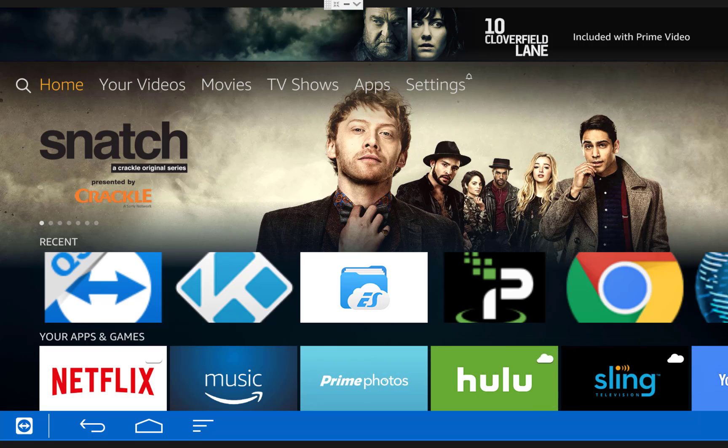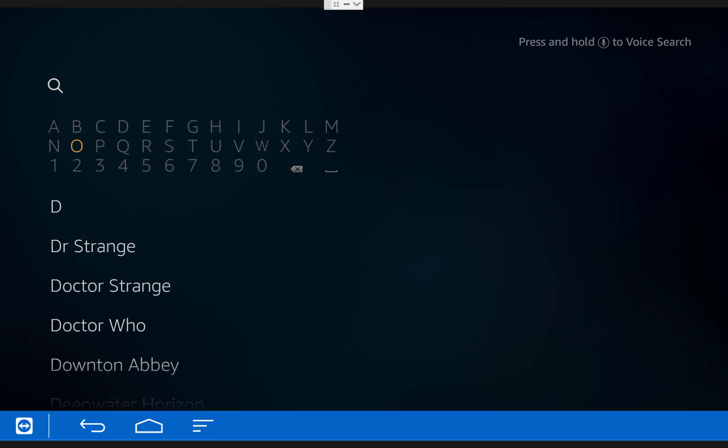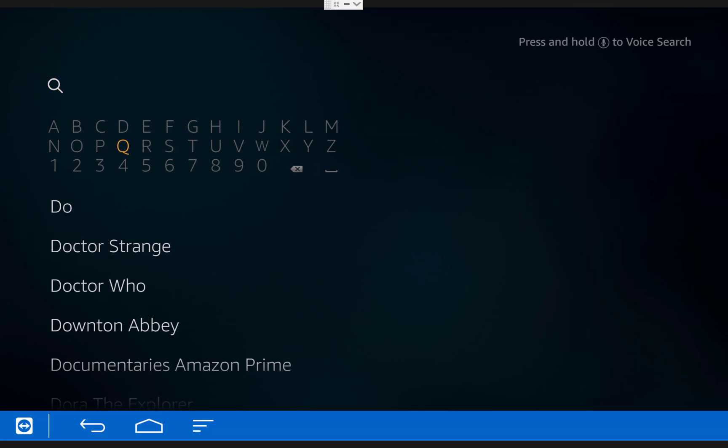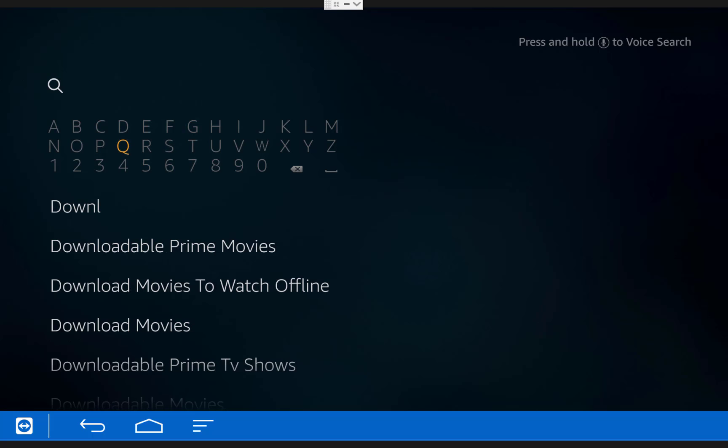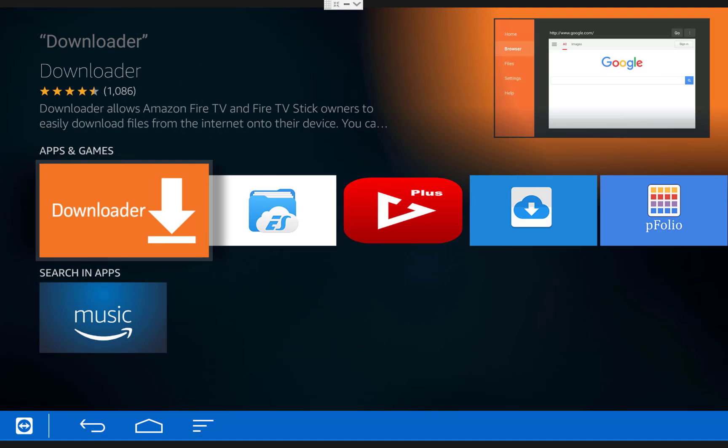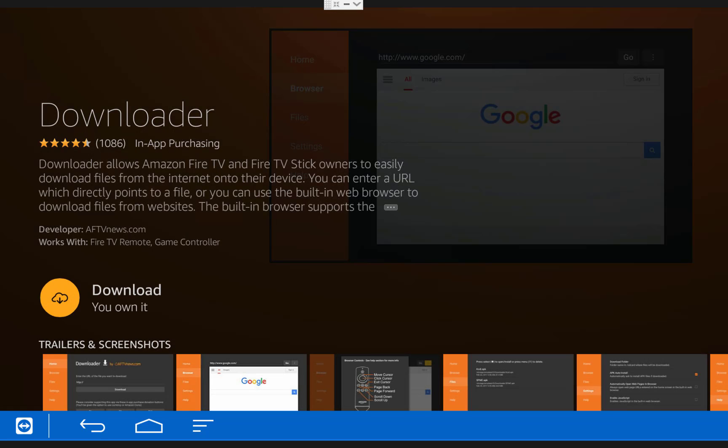One side note, I've set up an alternate install method for Mac users and those who are having trouble with the batch file. All you need to do is go to search on your Fire TV, type in Downloader. Once you have that typed in, scroll down and hover over the word Downloader and click on it.